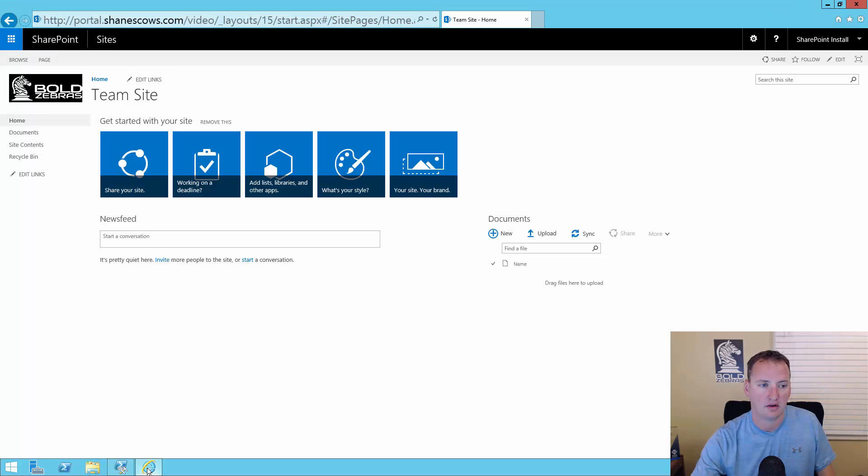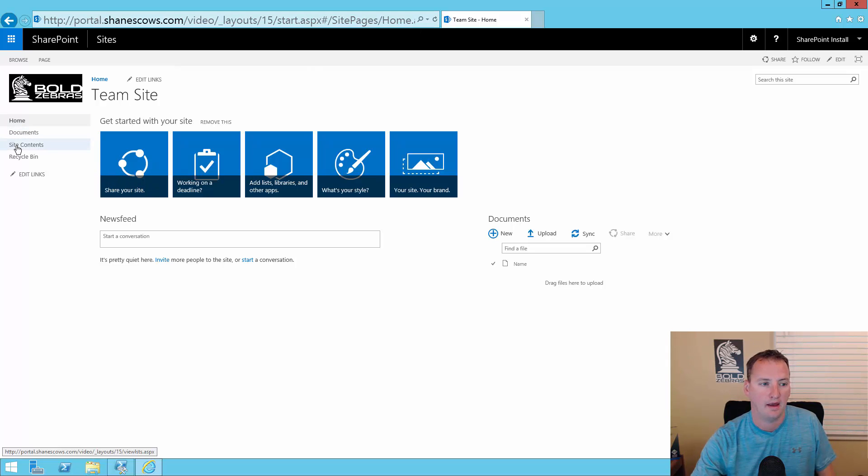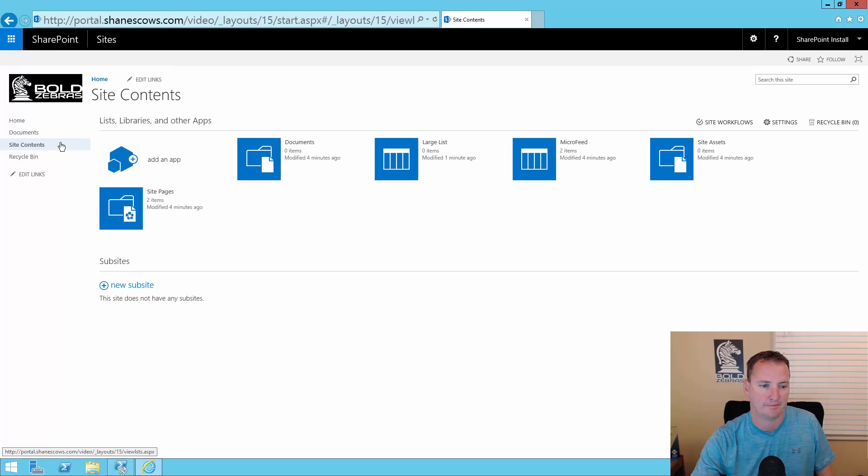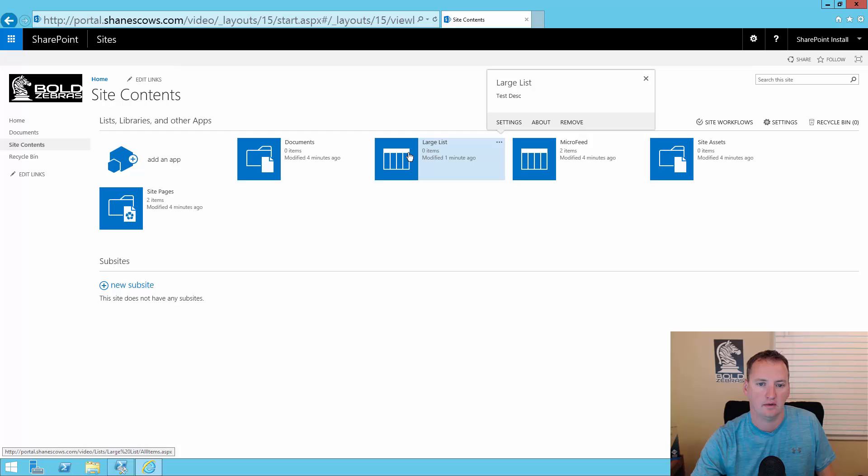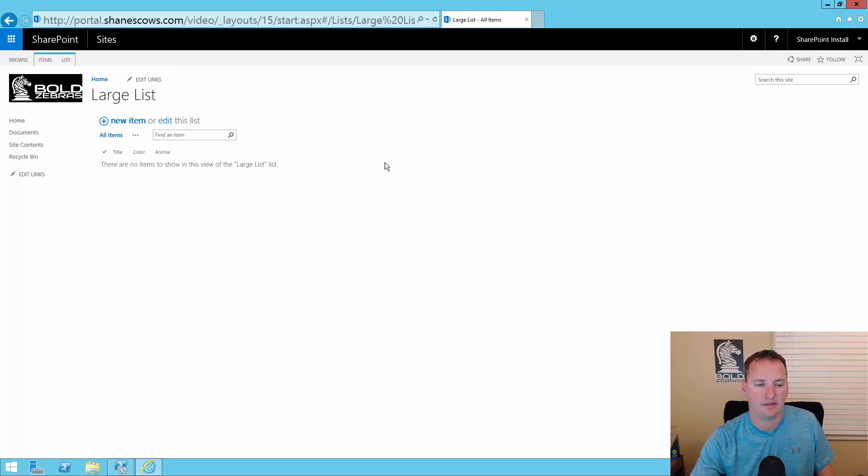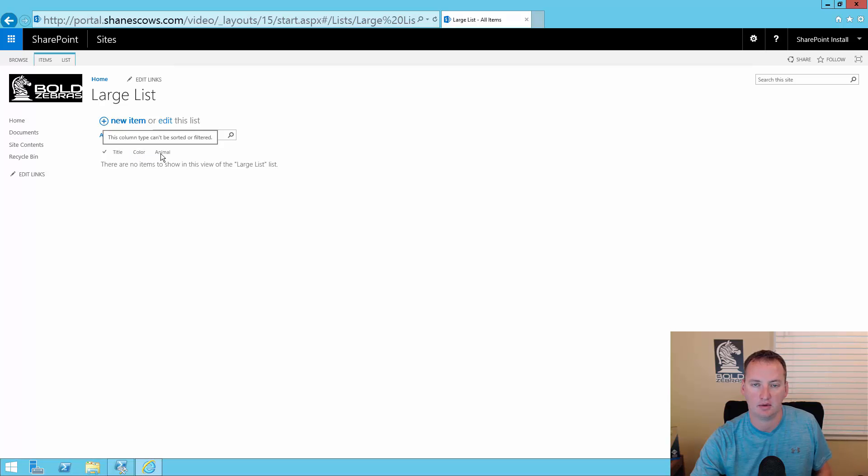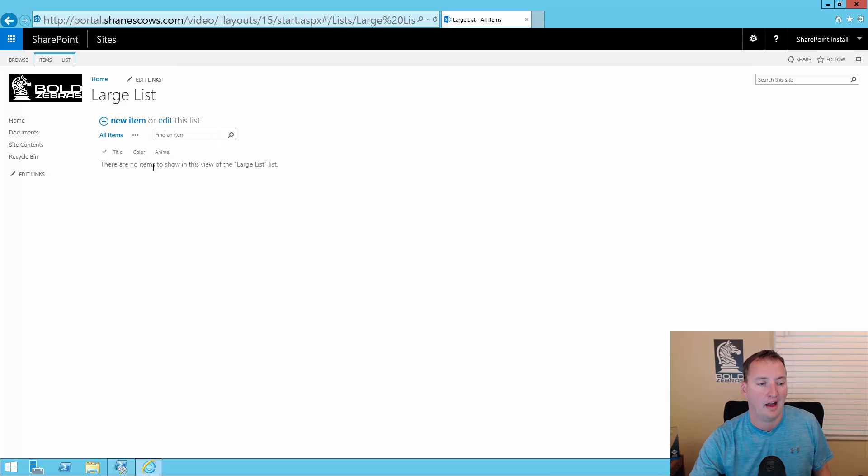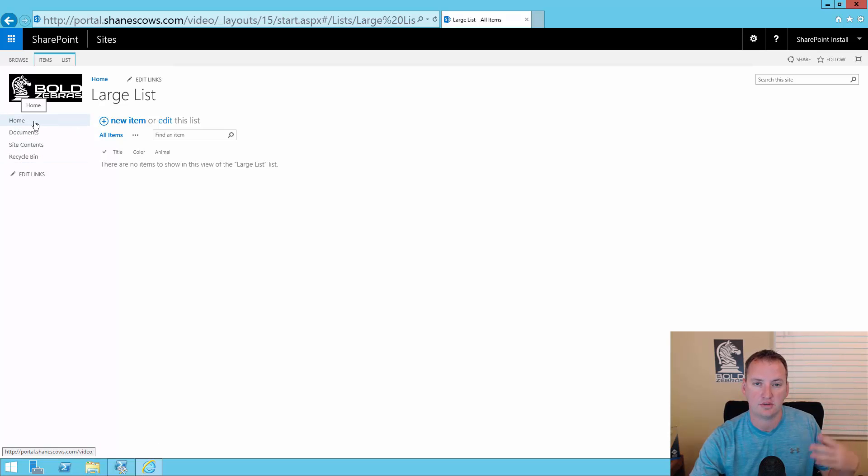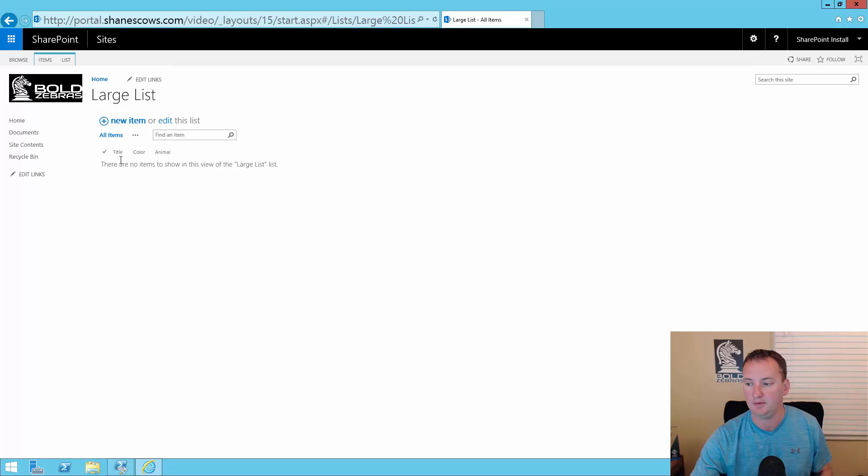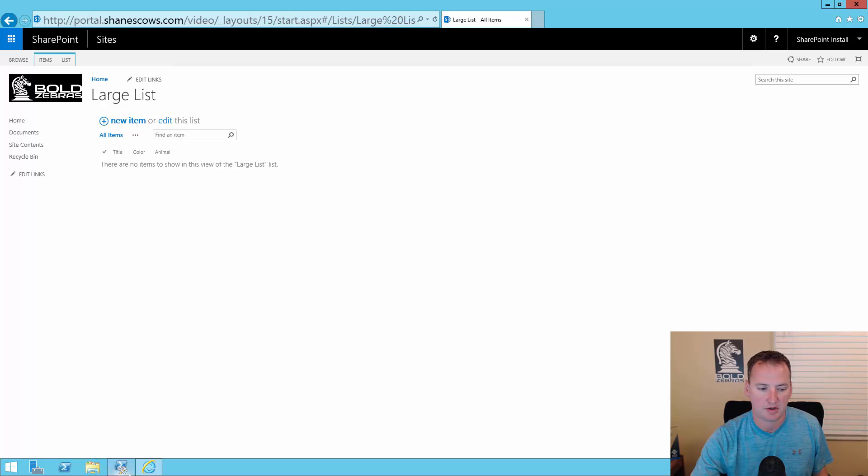If we go over here to our portal and go to site contents, we should now have a list called large list. There it is. We'll click on that. Now that that's opened up, we can see there's our title field, our color column, and our animal column. Just like we wanted. It does annoy me, though, that it doesn't show up over here in the dropdowns or in the quick launch menu. It'd be easier for me to do this demo.